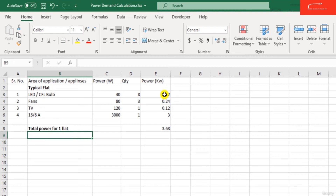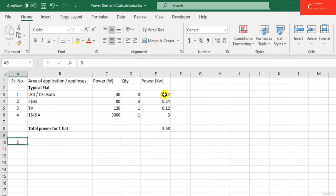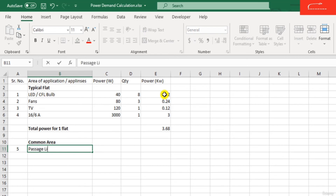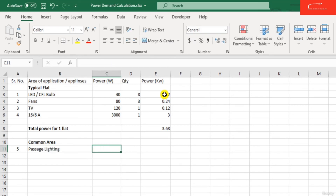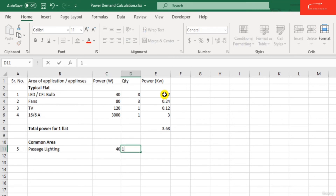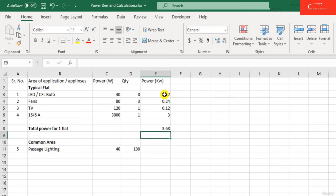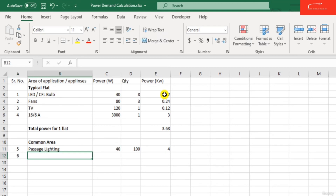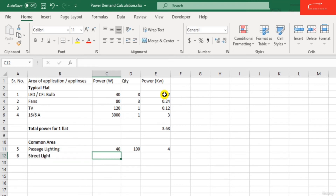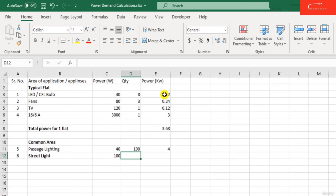Now we need to calculate the common area power demand — such as lift, passage, corridors, etc. For the passage lighting: 1 bulb requires 40 watts, and if the entire building has 100 bulbs in the passages, the power required is approximately 4 kilowatt. Next, for street lights or compound lights, each street light bulb is 100 watts with a total quantity of 20, giving 2 kilowatts required for street lighting.